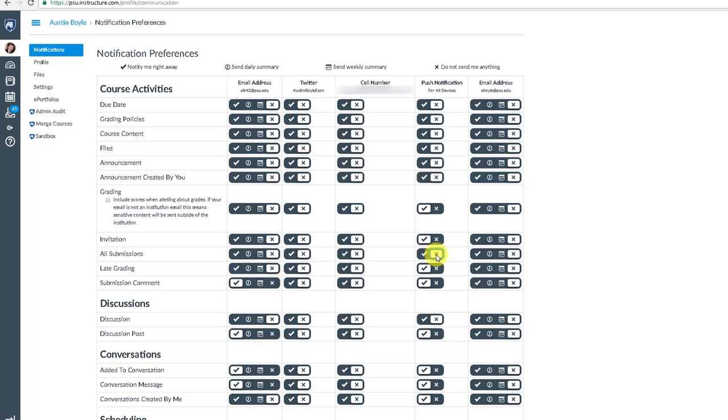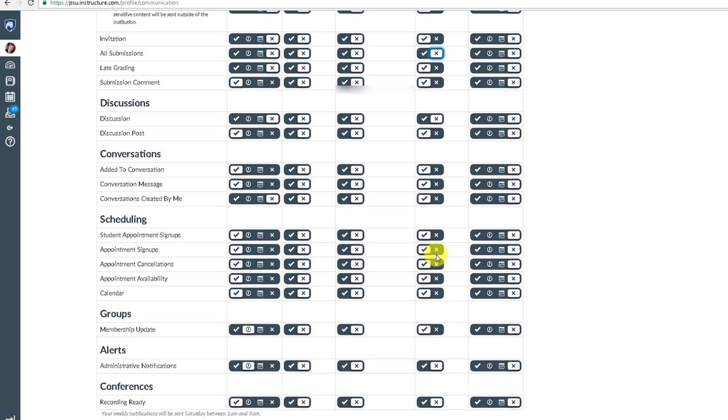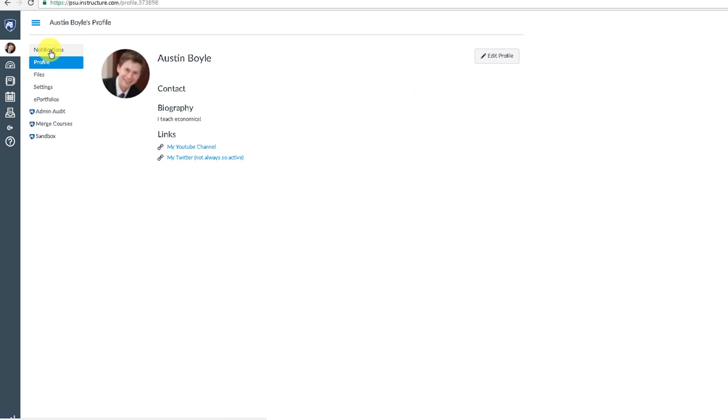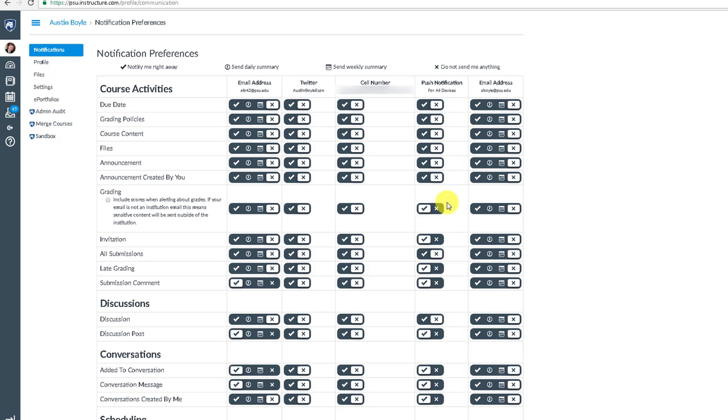Now I've just changed my settings. And you'll notice at the bottom there's no save button. As long as you do something, it saves it automatically. And if I click somewhere to get out of here, I can go back to notifications. And you'll see that a setting that I just changed, all submissions, is please don't send them to me anymore.